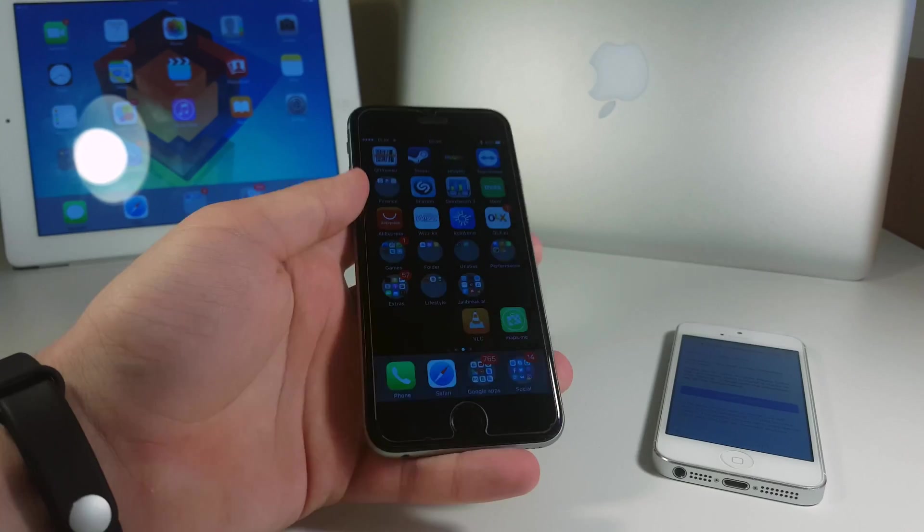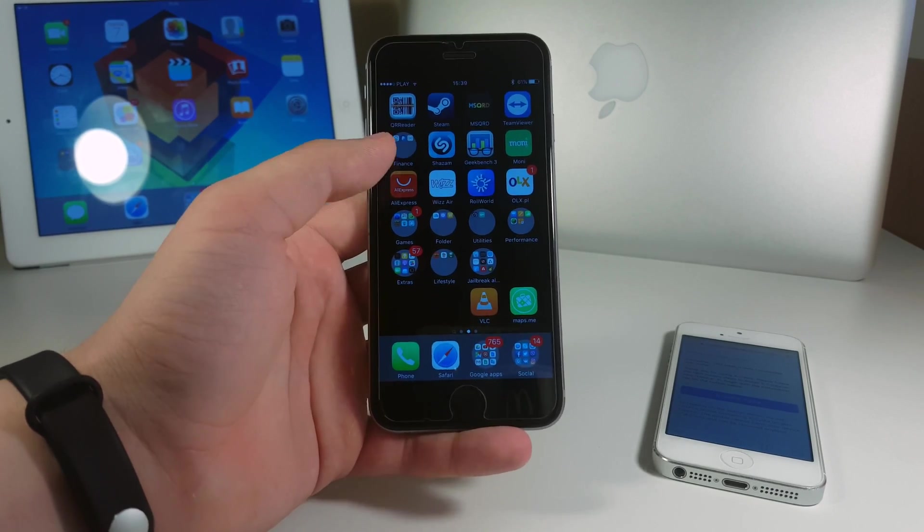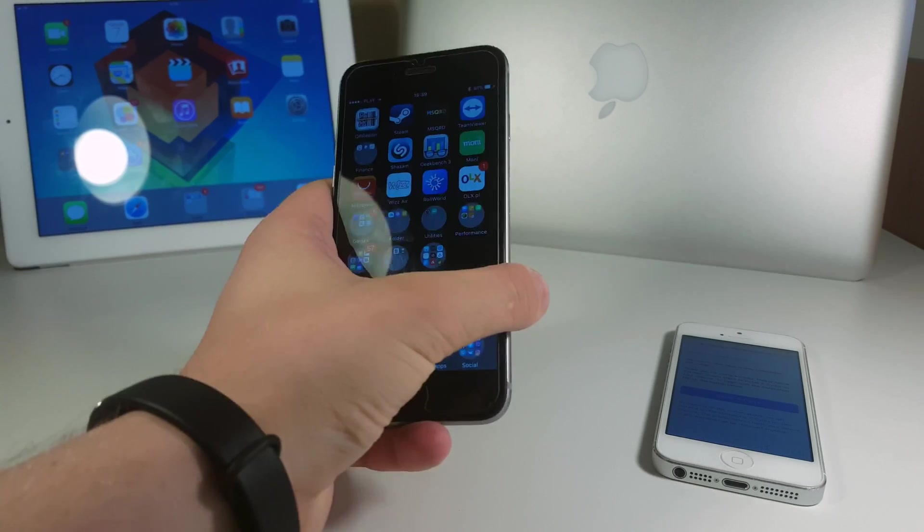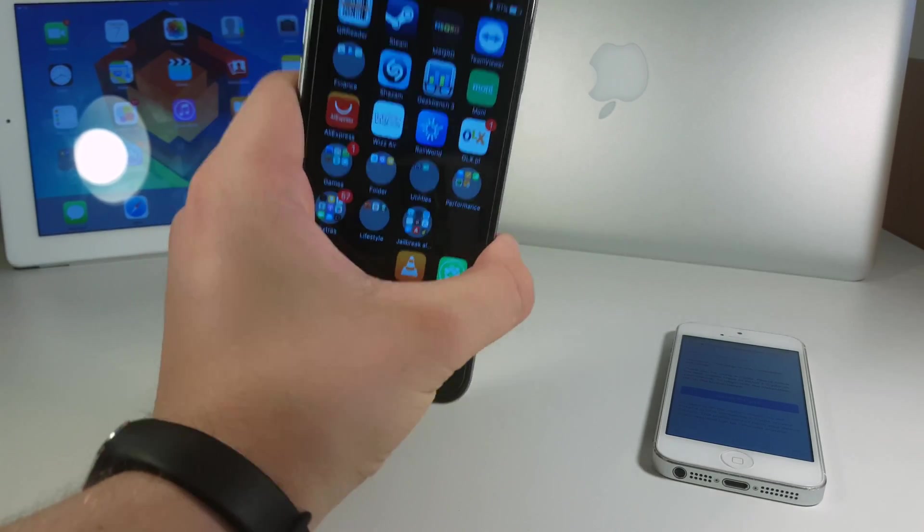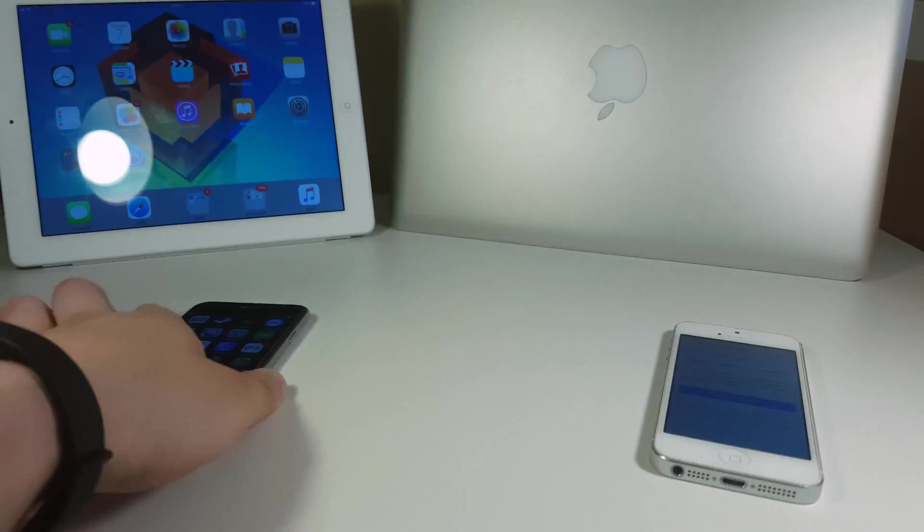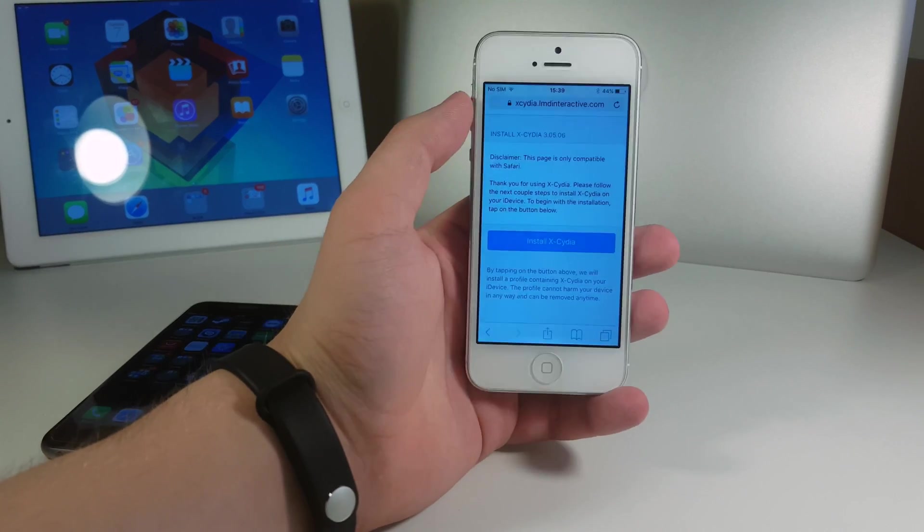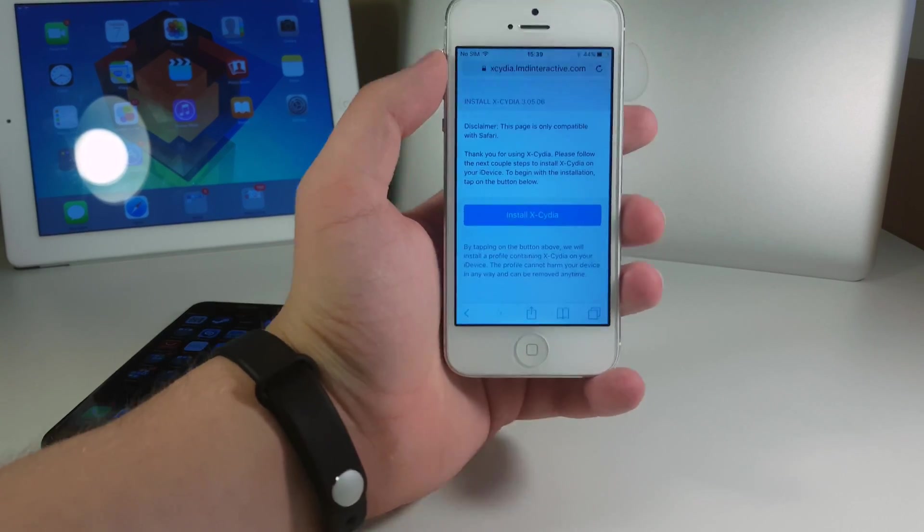All right guys, so the whole tutorial will not take place on this iPhone because I've already got it installed in here, but I'm gonna do the same on this iPhone and show you just right now.